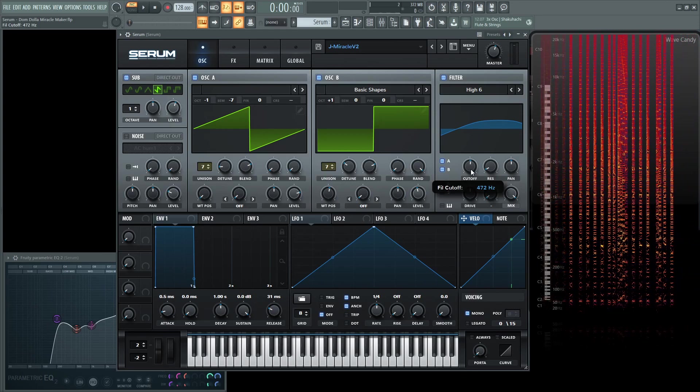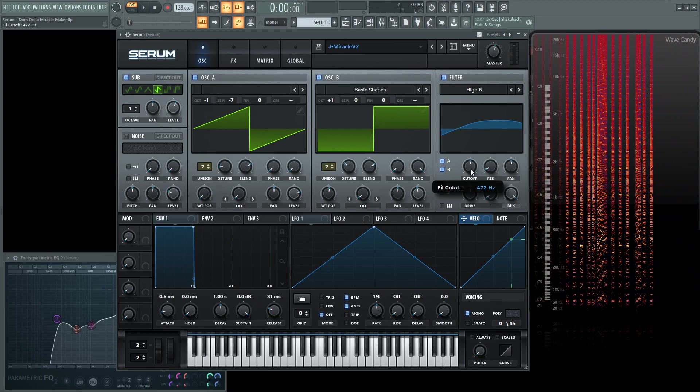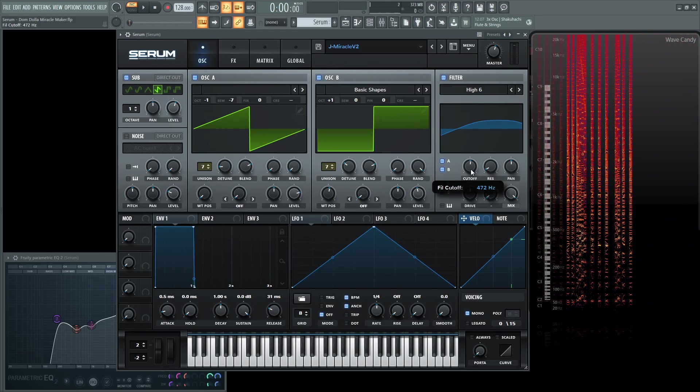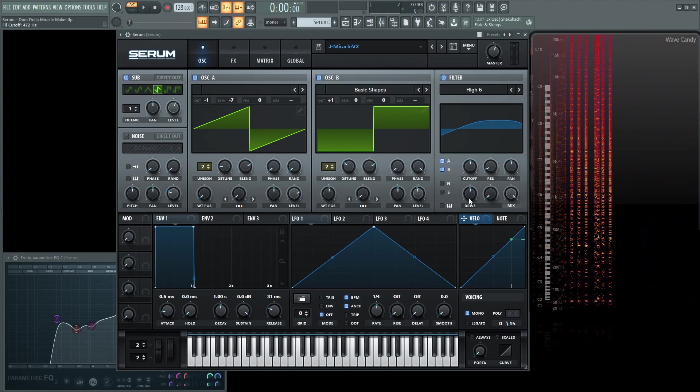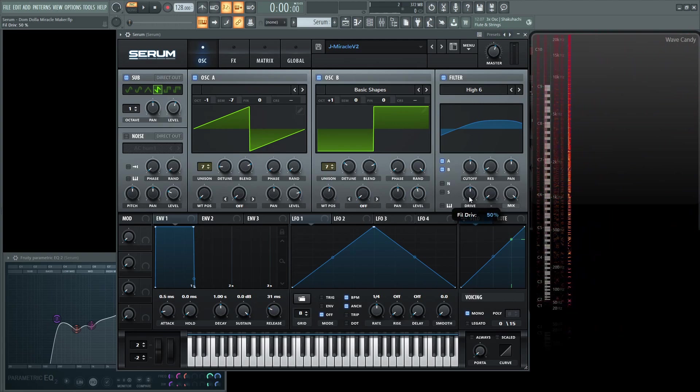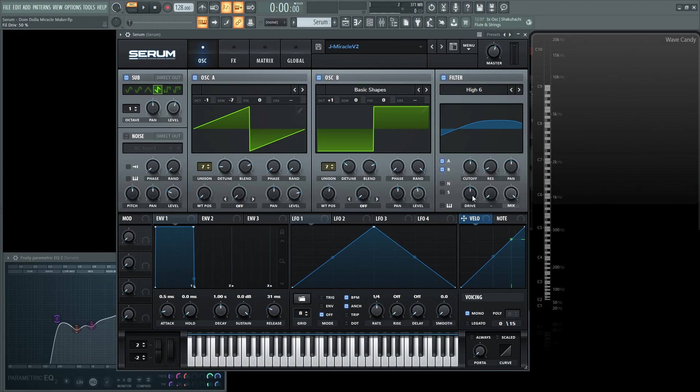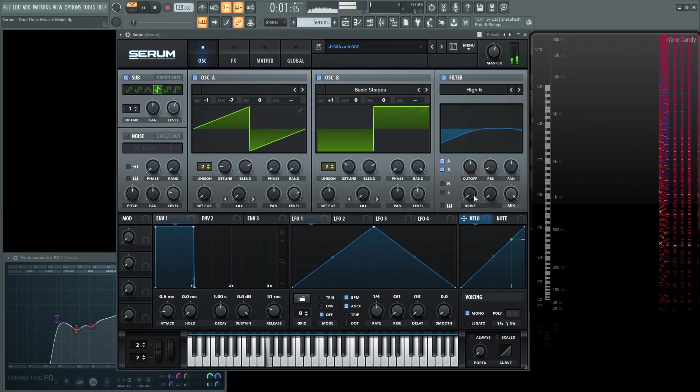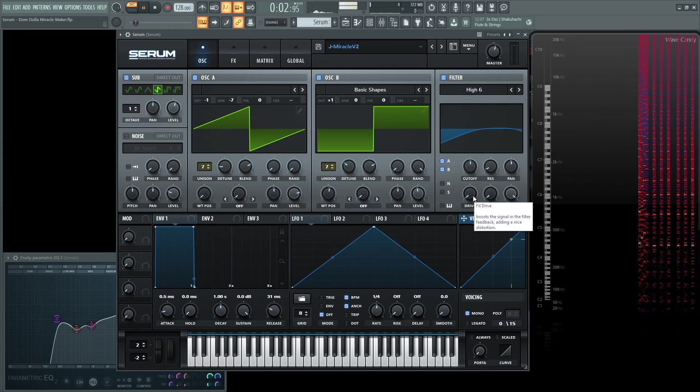So the cutoff is going to be about noon, so 472 hertz. The drive is really what's going to make this sound really cool. And it's going to be at 50%. So here's the difference with and without the drive. Here's without the drive. Now let's increase it.